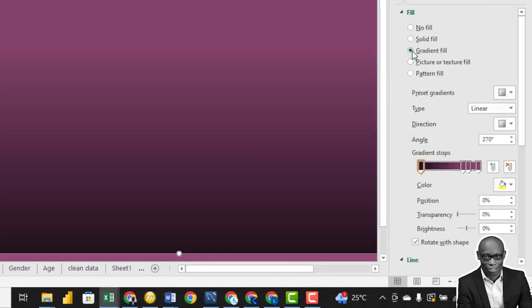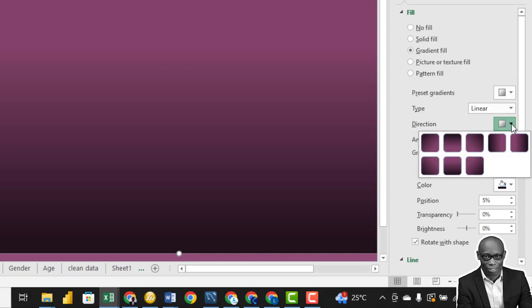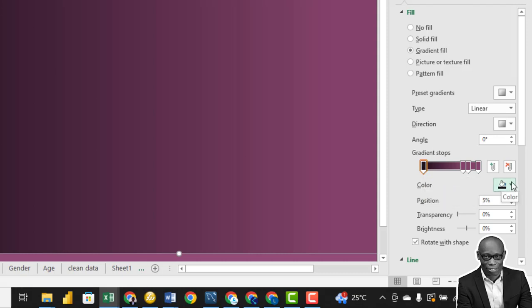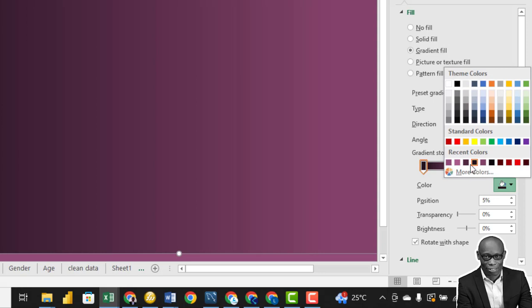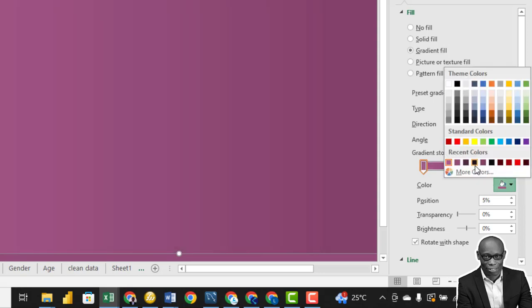And we click on Gradients. We look at the type of gradient, set it to Linear. Look at the direction of the gradient, we use Linear Rectangle, good. And we set the points, we set this first point, click on this one, click on the down arrow, this is our default color.